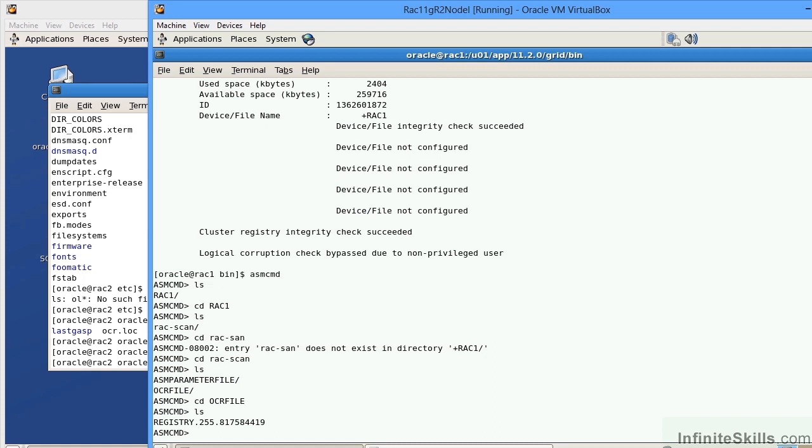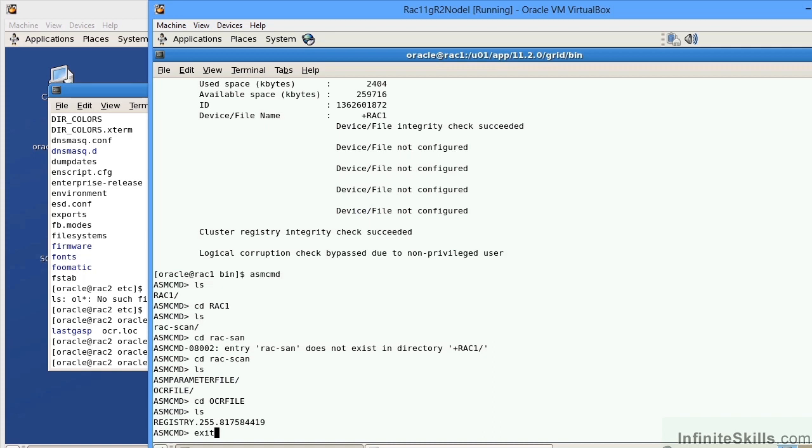This is just a binary file that contains all of the objects within the RAC environment. It's going to contain the nodes, the databases, the listeners, and ASM. Now I'm going to exit out of here.